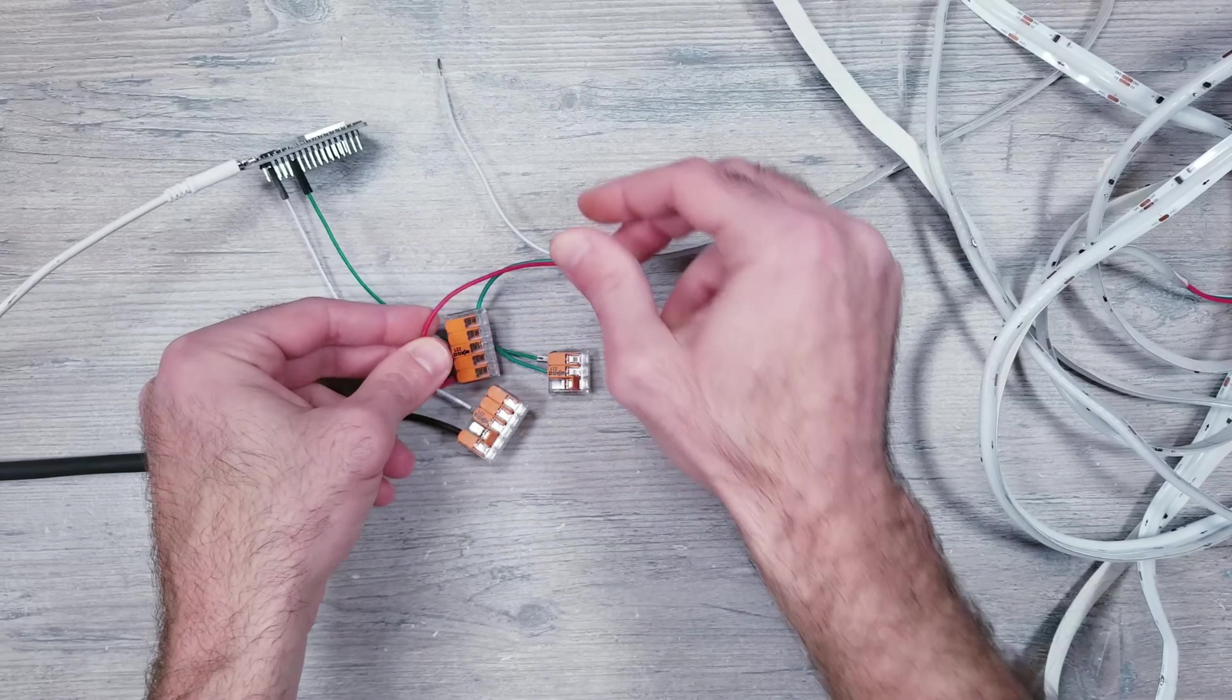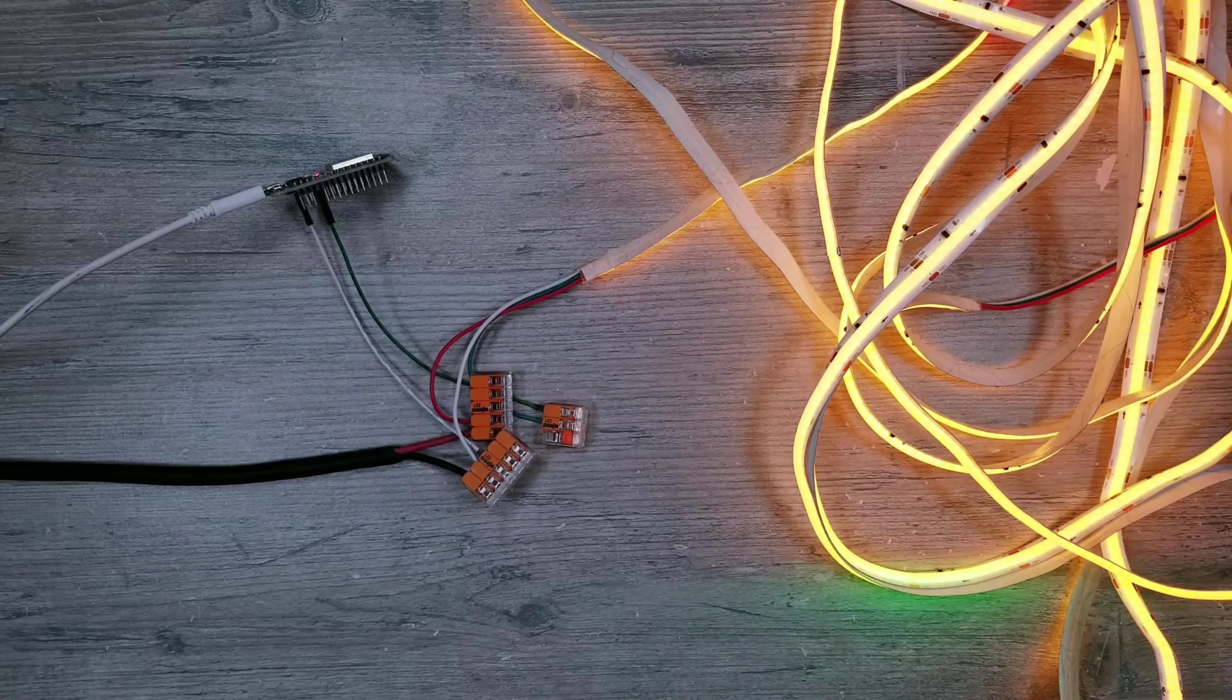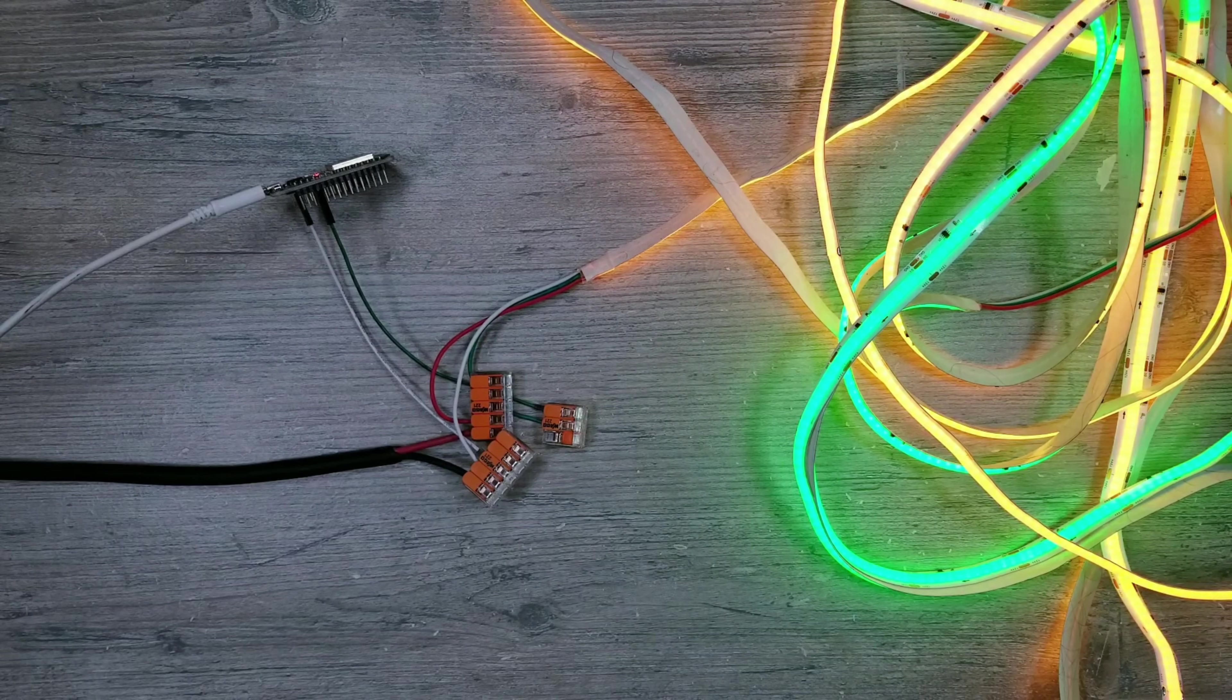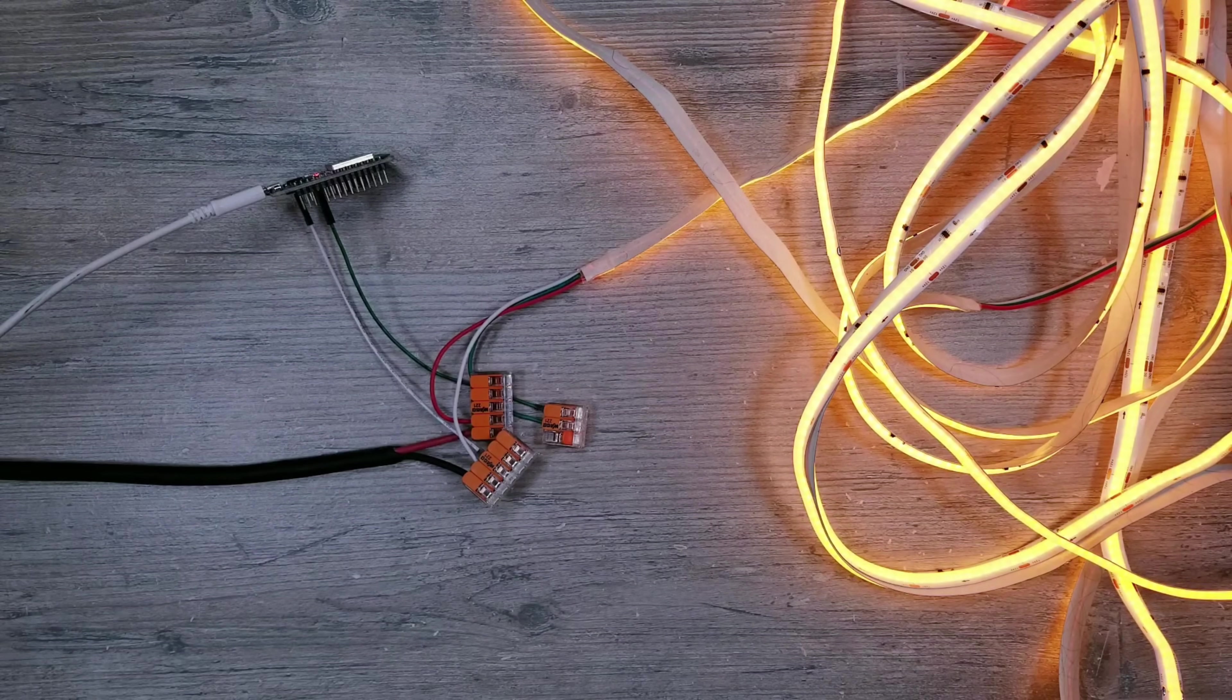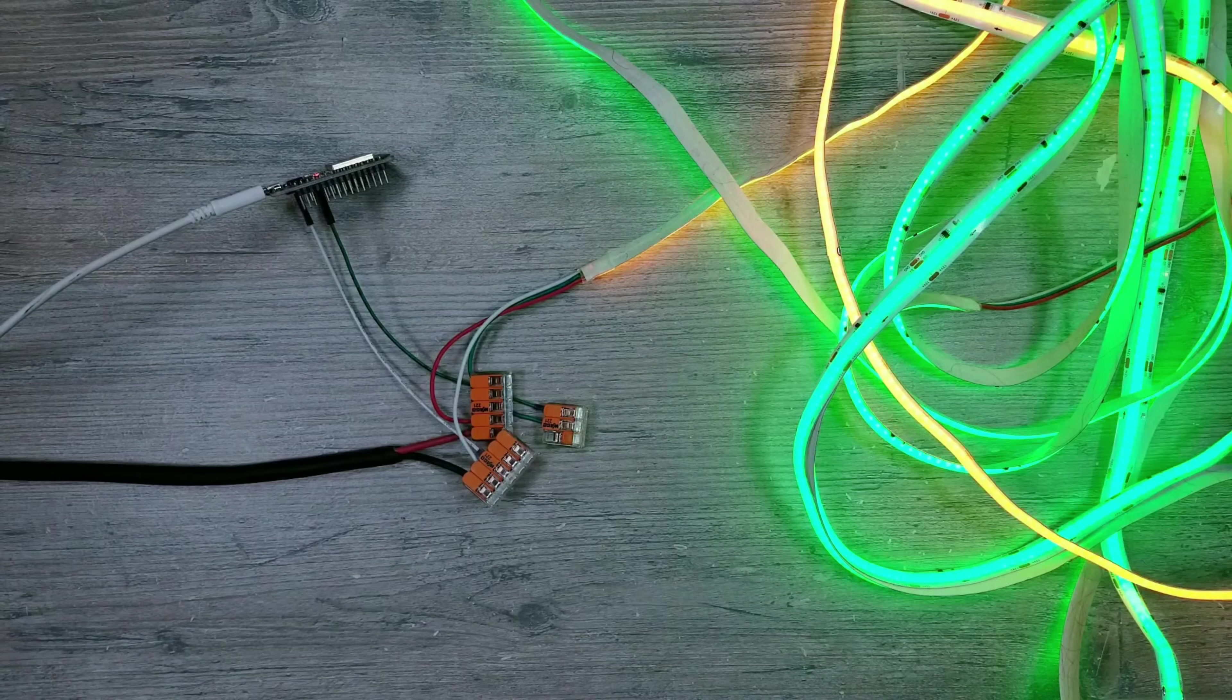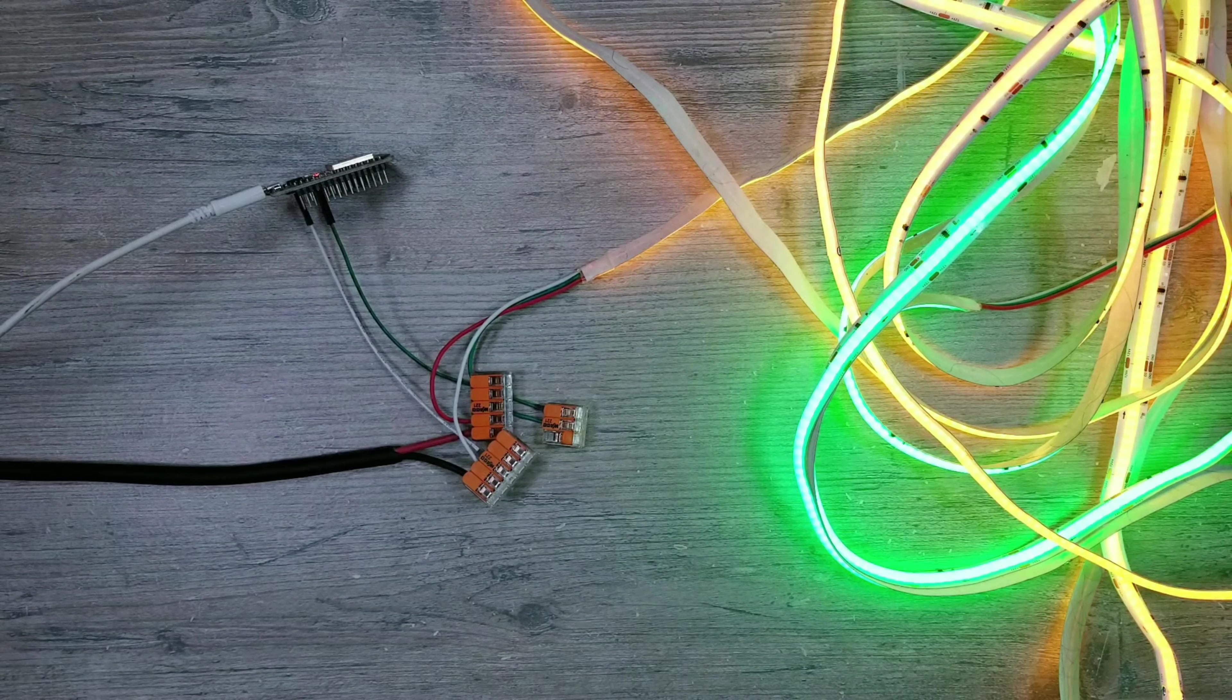Once I had everything connected and powered up, I got some really bad flickering. This usually means a couple things: there might not be enough power, there could be a bad ground connection, or it's something tied in with the data signal.